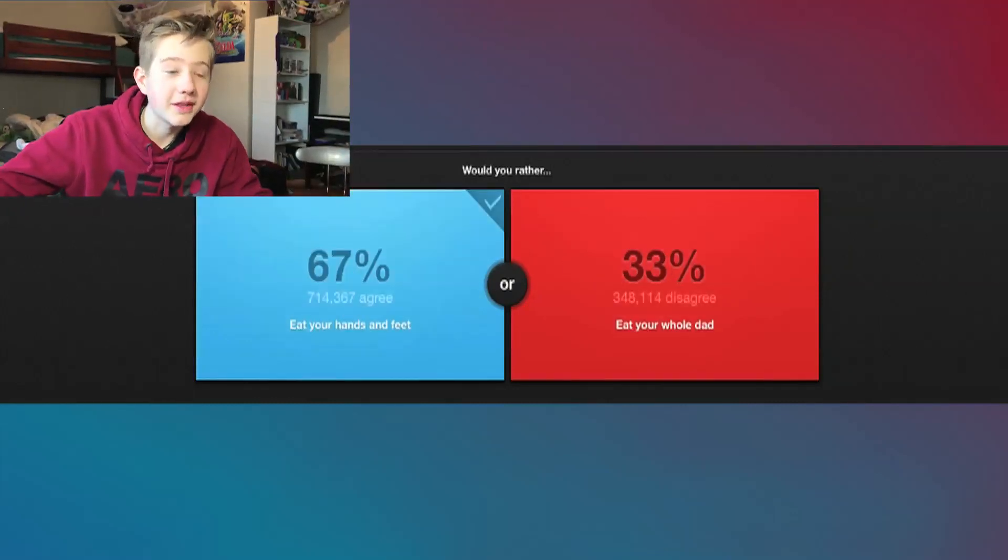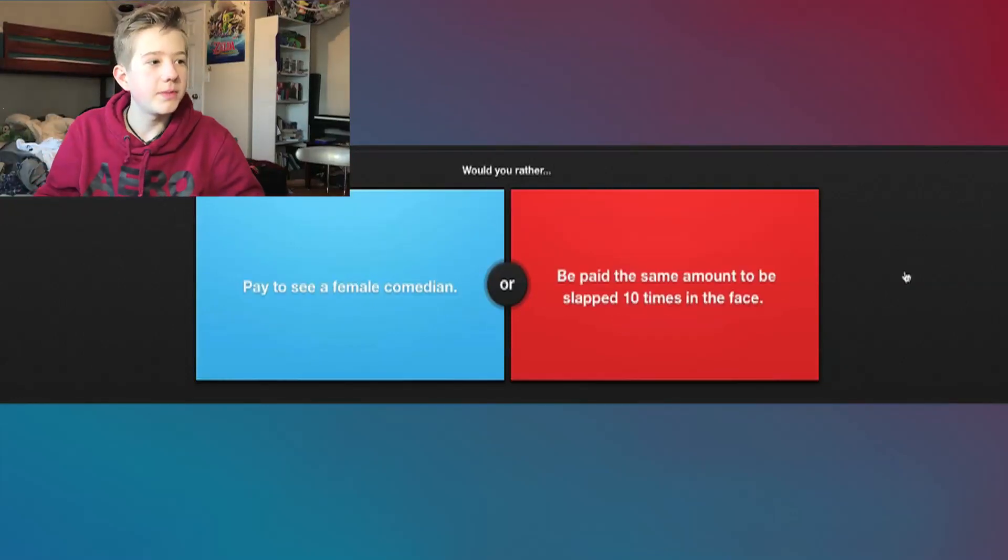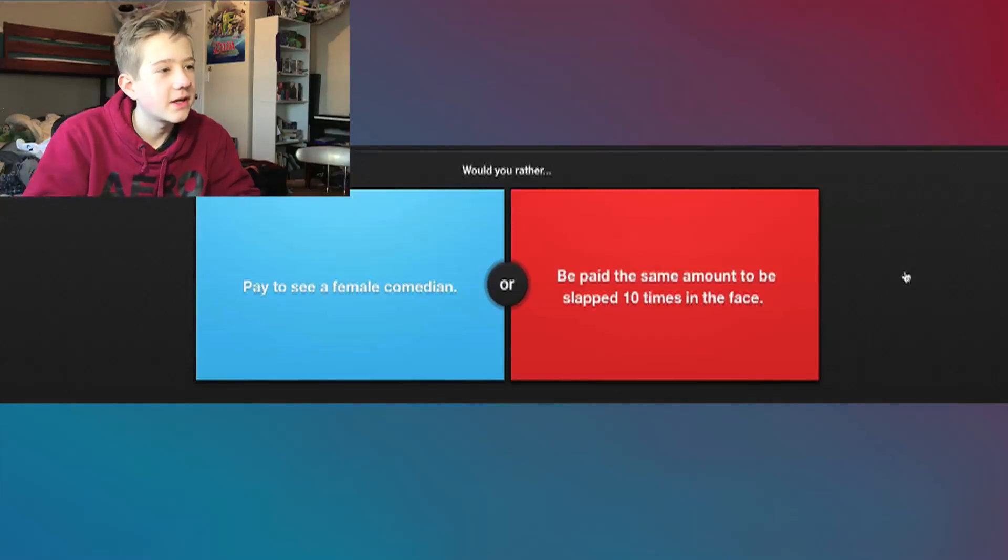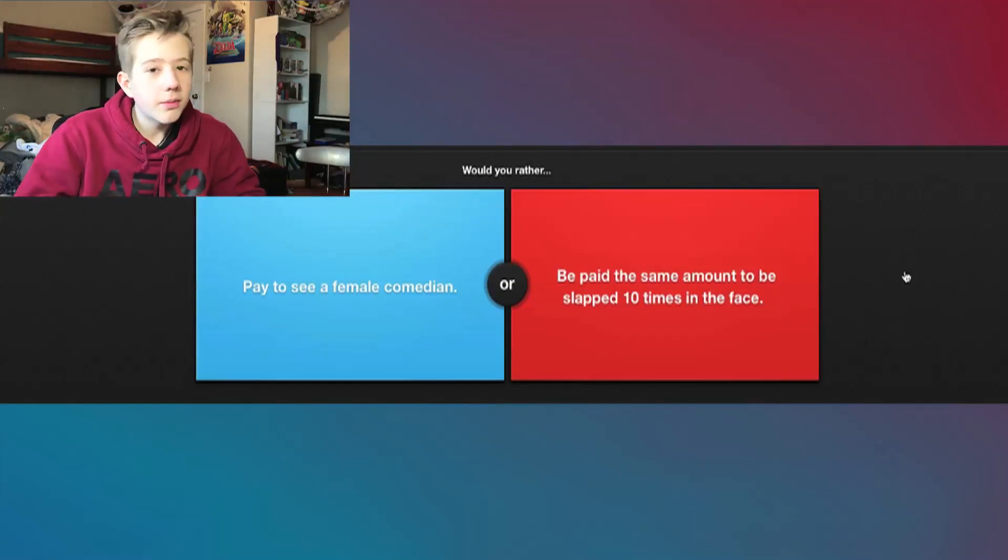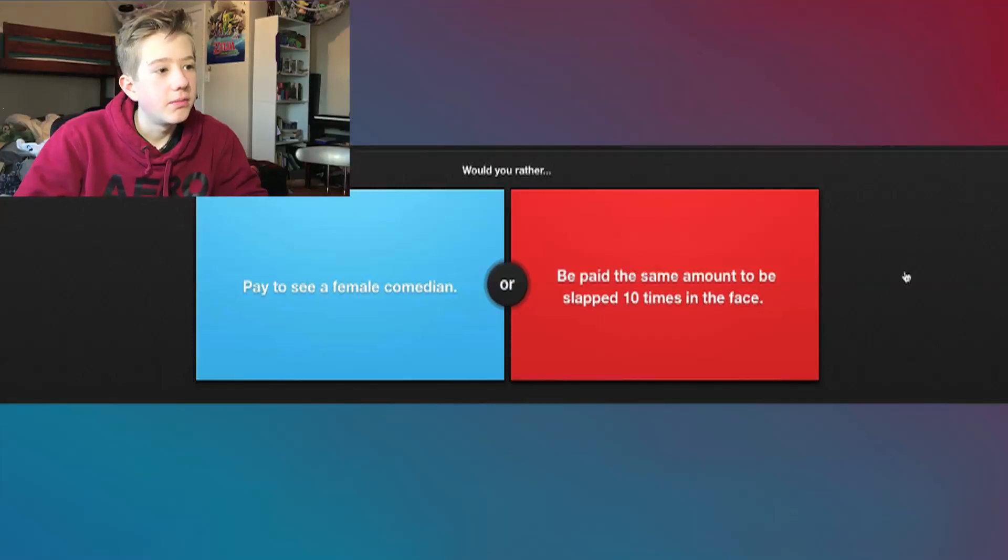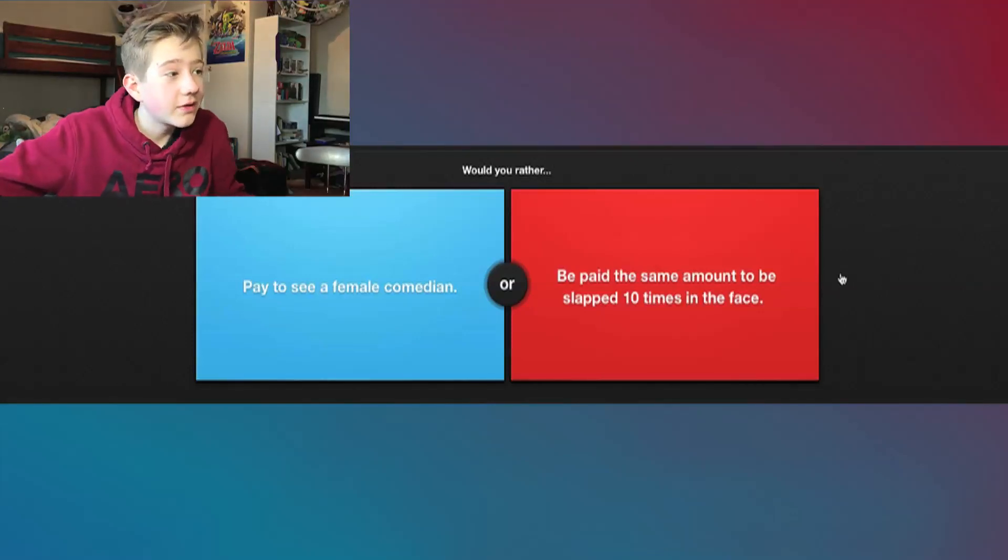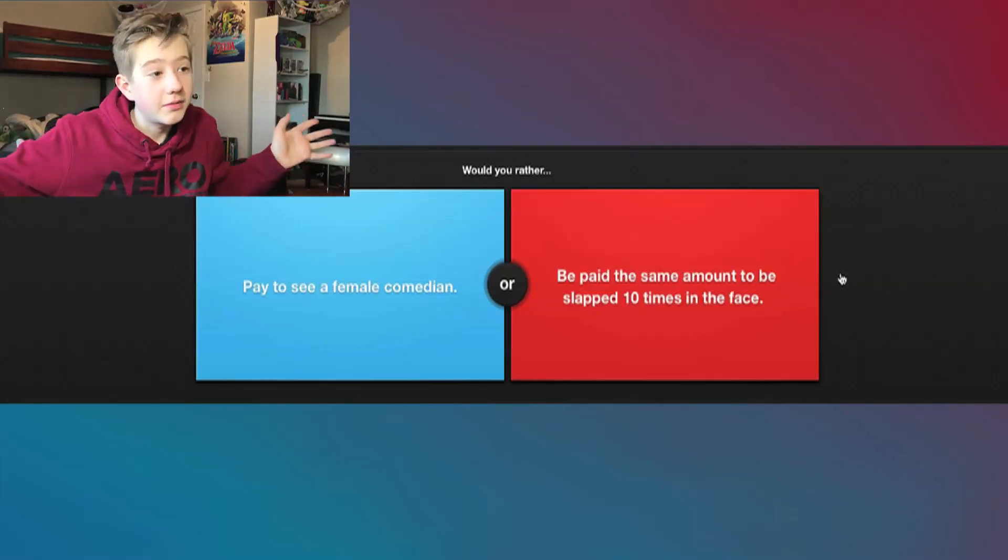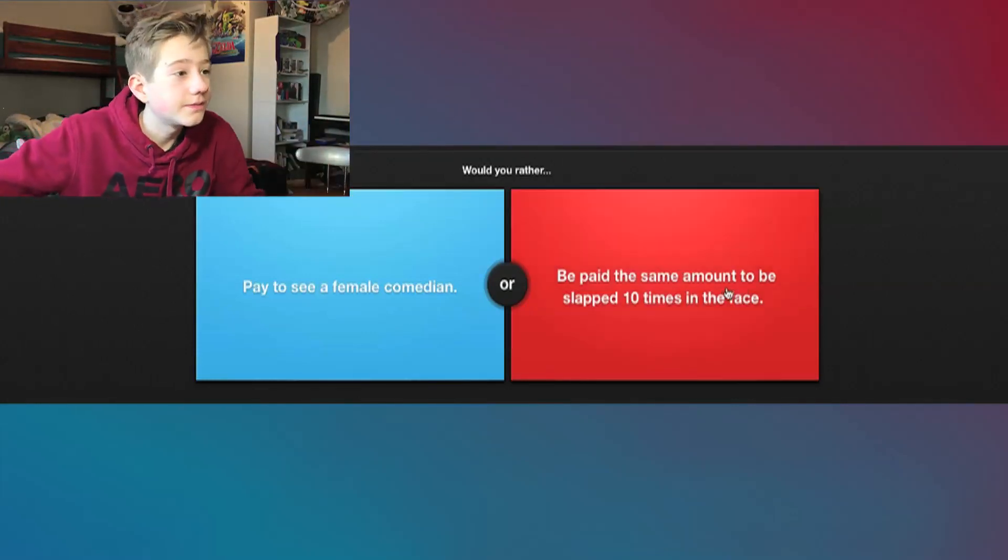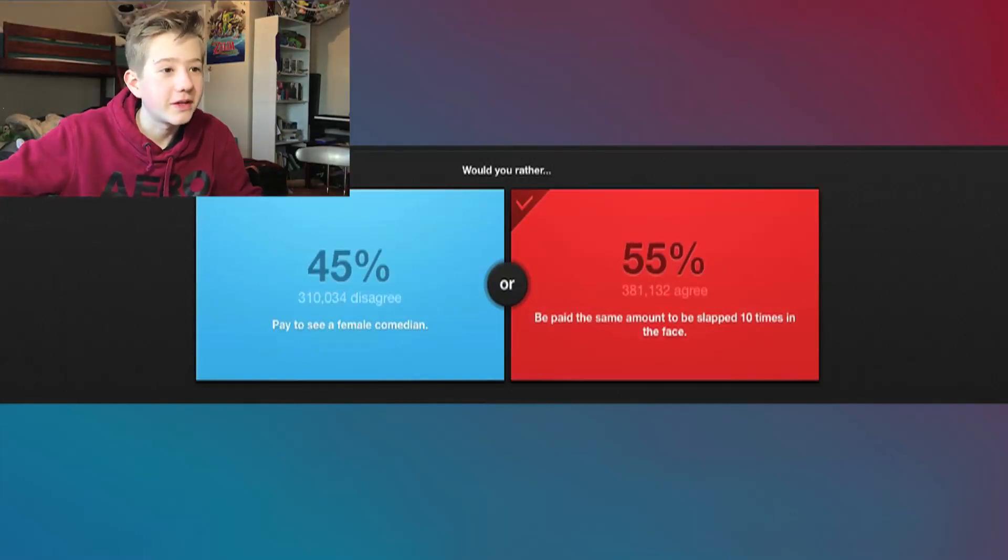Nice, alright, people agree with me, that's great. Would you rather pay to see a female comedian or be paid the same amount to be slapped ten times in the face? Well, I don't know how much it is to see a female comedian. I would assume it's a lot, but I mean, I'll take that money any day. Not that I have anything against female comedians, but I just, you know, I'll take the money dude.